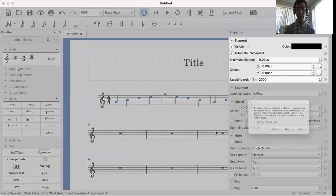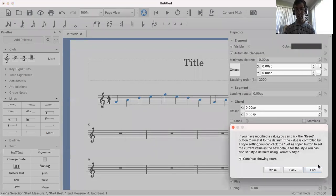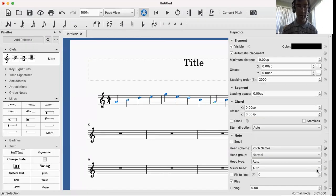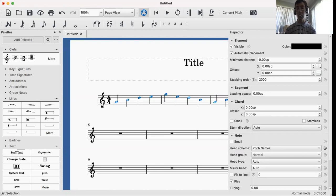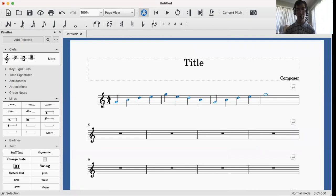Once you click Pitch Names, it will automatically put the note names for all of the notes that you have selected in the note heads, so that you or your students can actually see them.